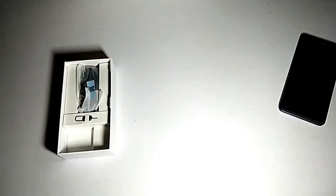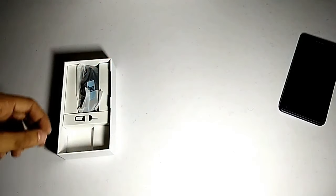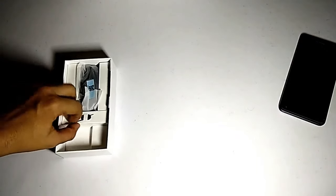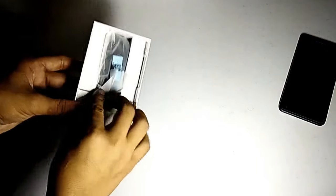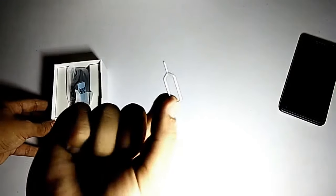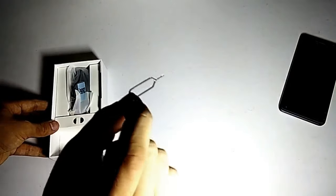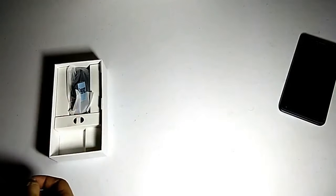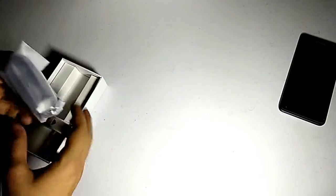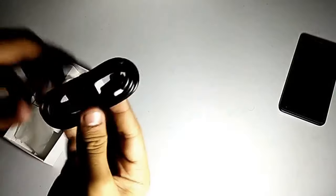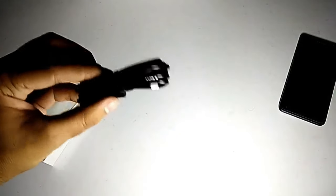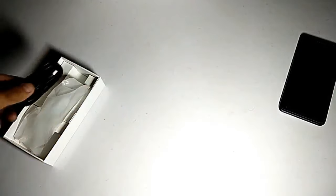What we can expect in this price point. This is the SIM ejector tool, a normal kind of SIM ejector tool. Let's just keep it aside for now. And this is the normal USB cable for charging and data transferring.